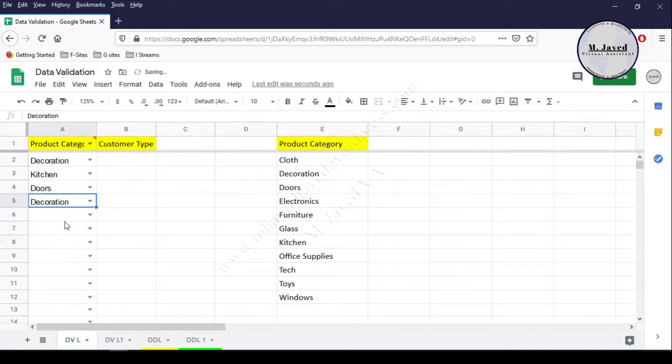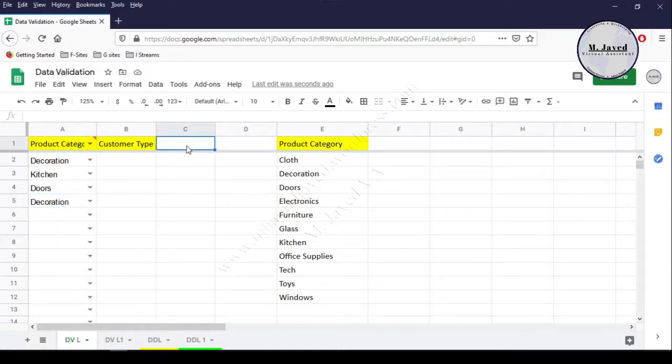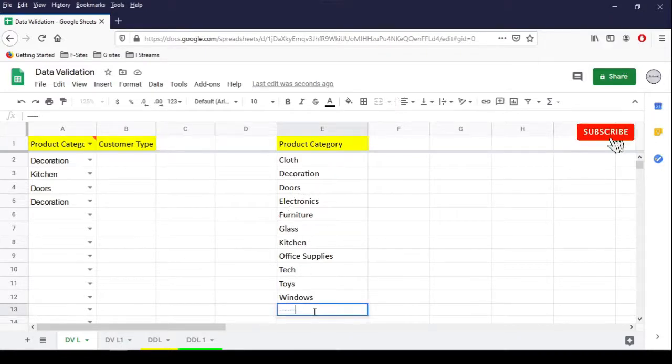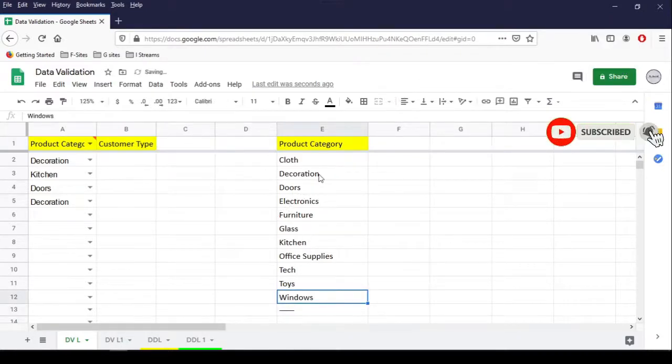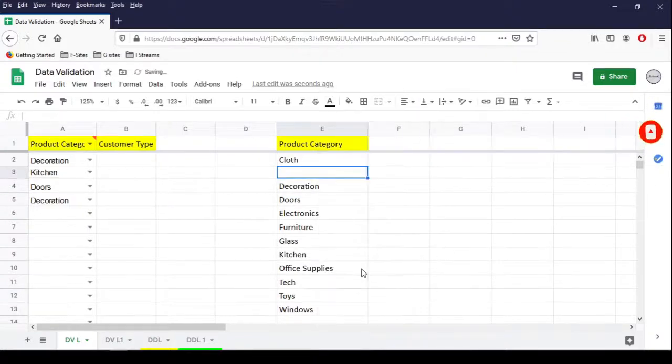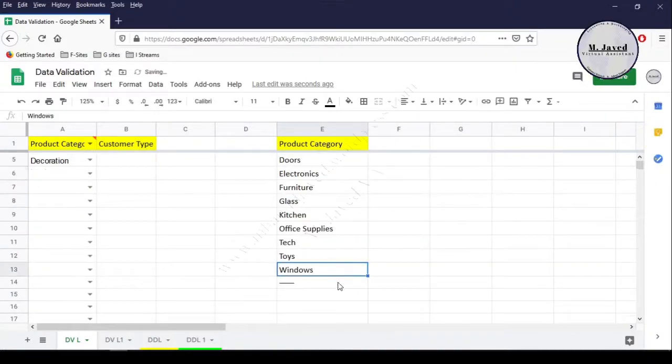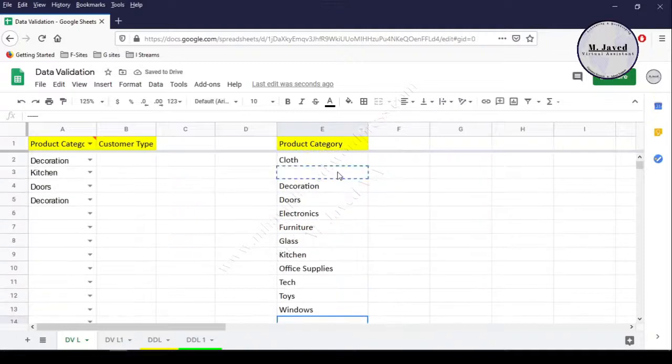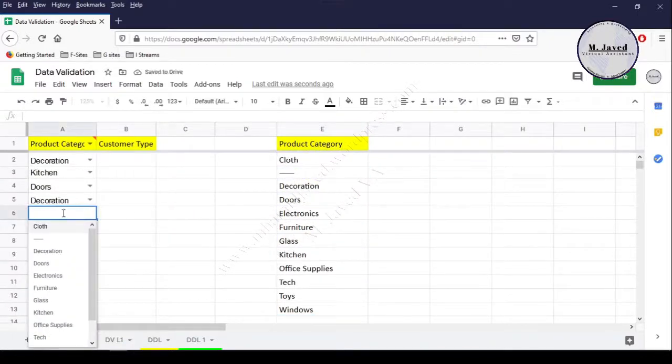If a certain category is being sold mostly, we can prioritize that category at the top of the list. To do that, just put some dashes in a cell, insert a new cell in the list range, and drag the dashes cell there.